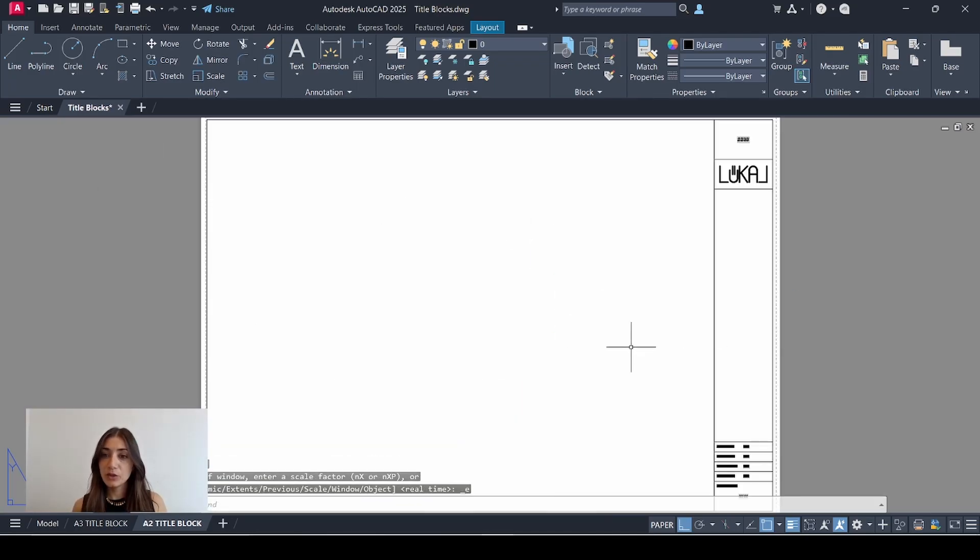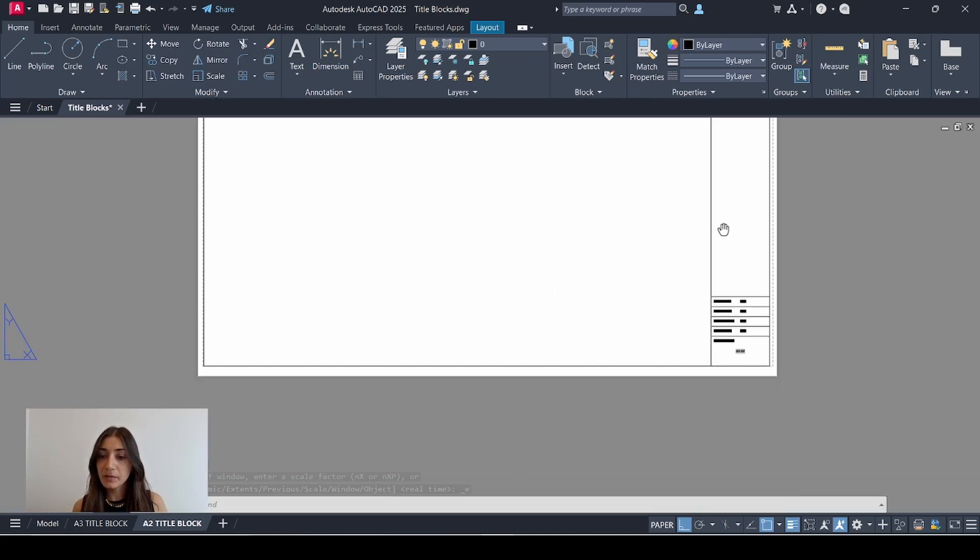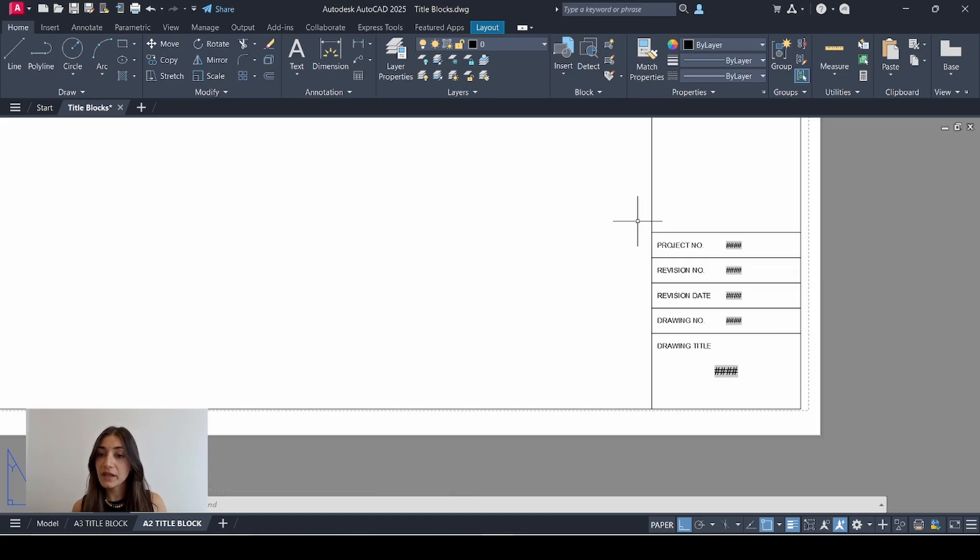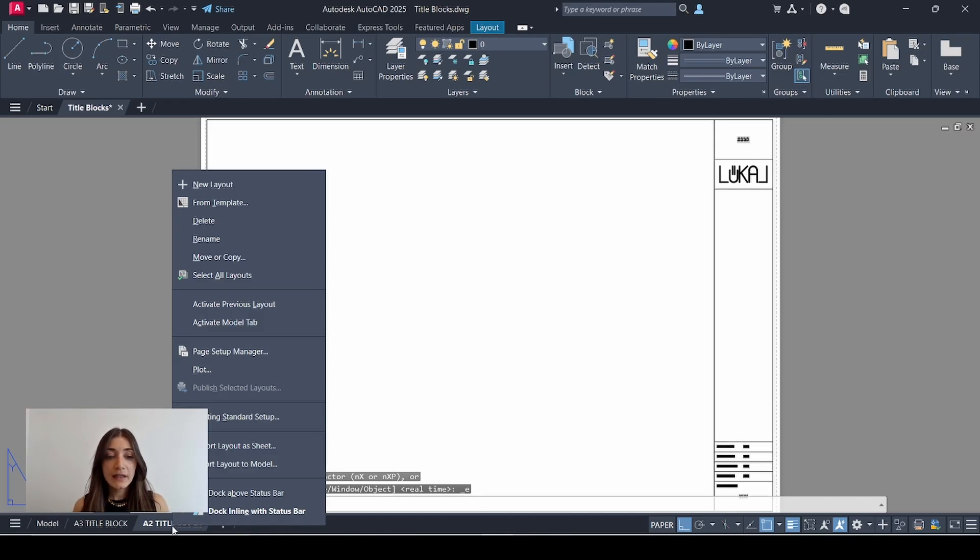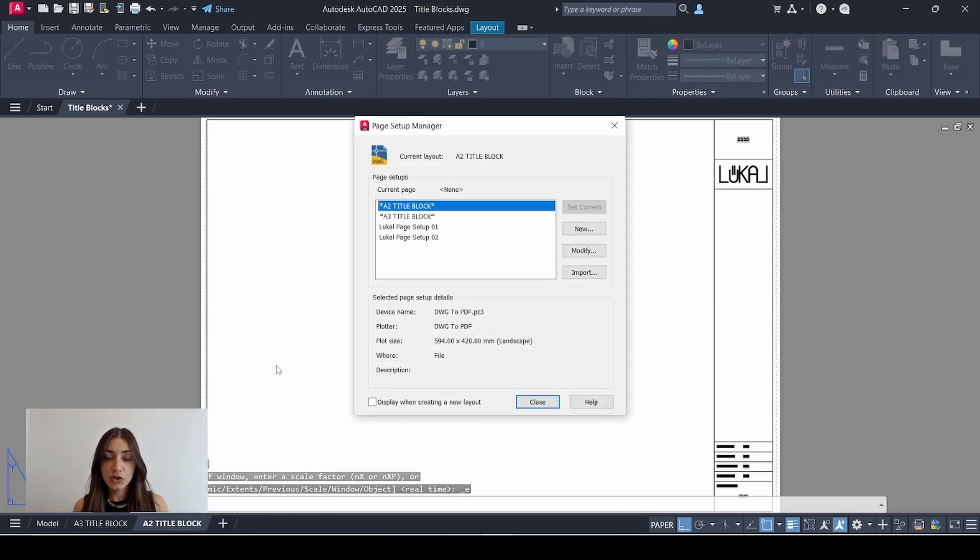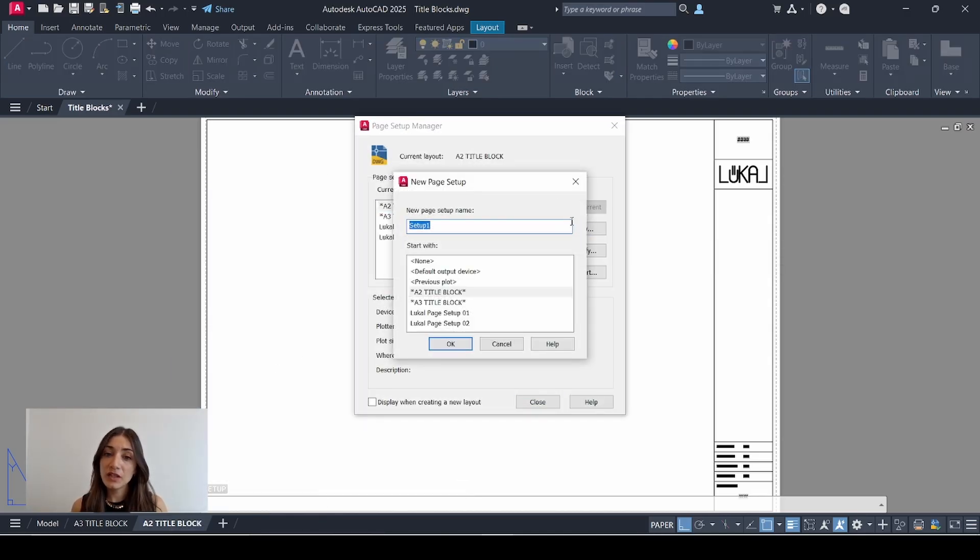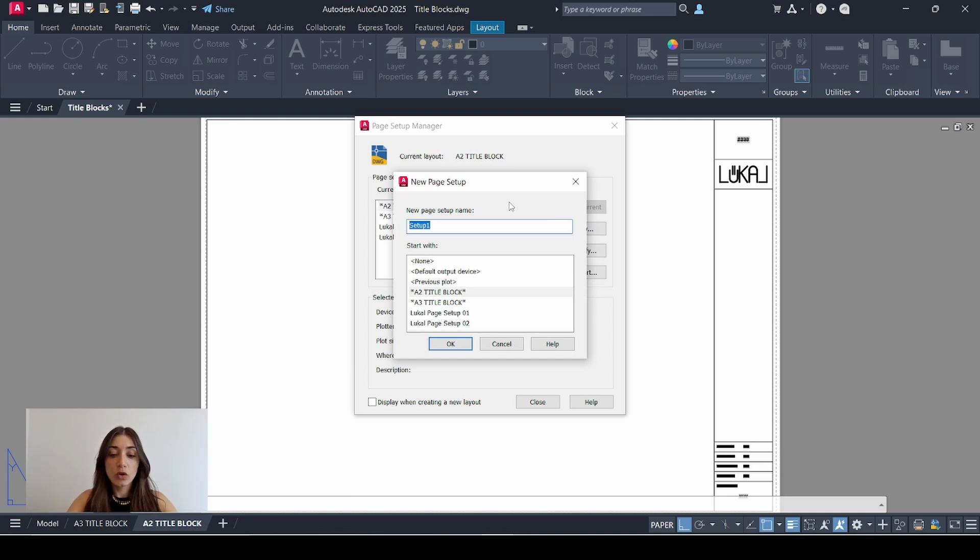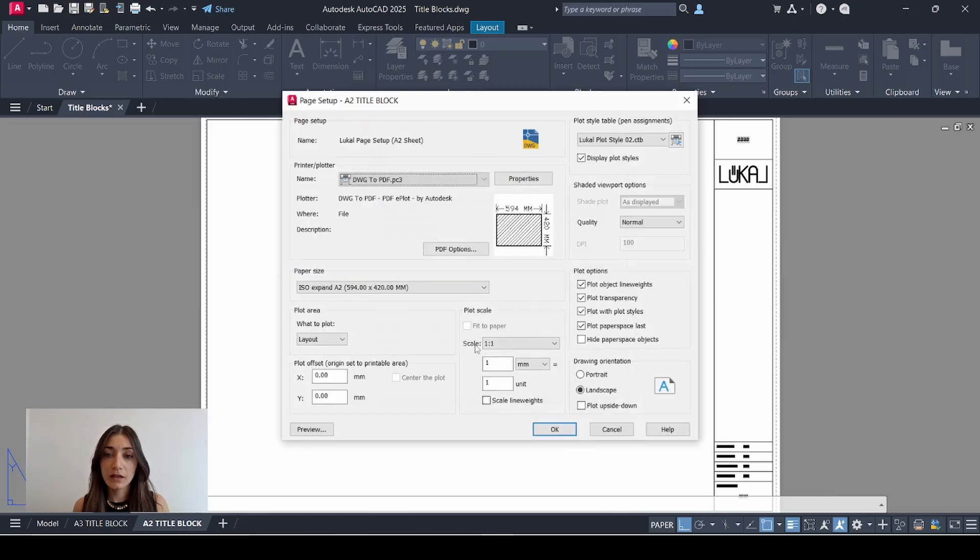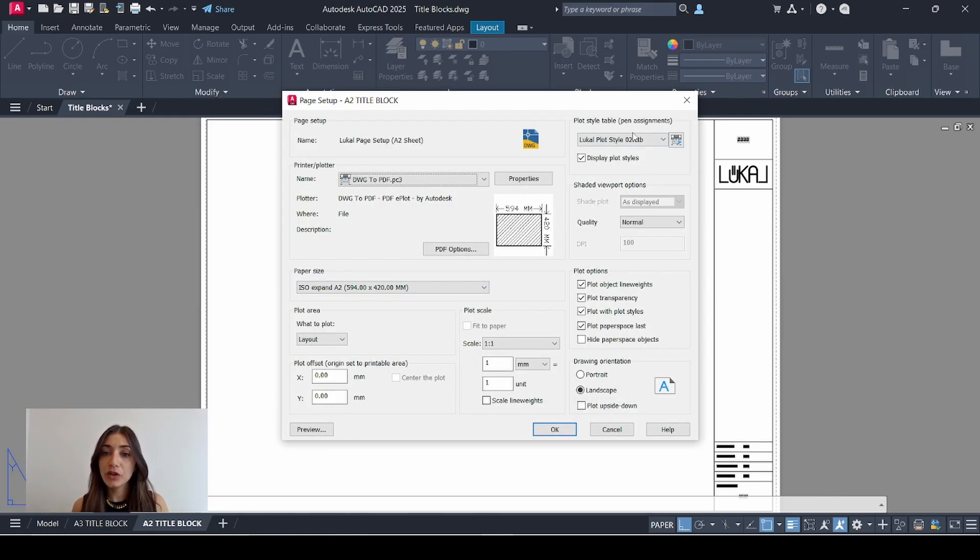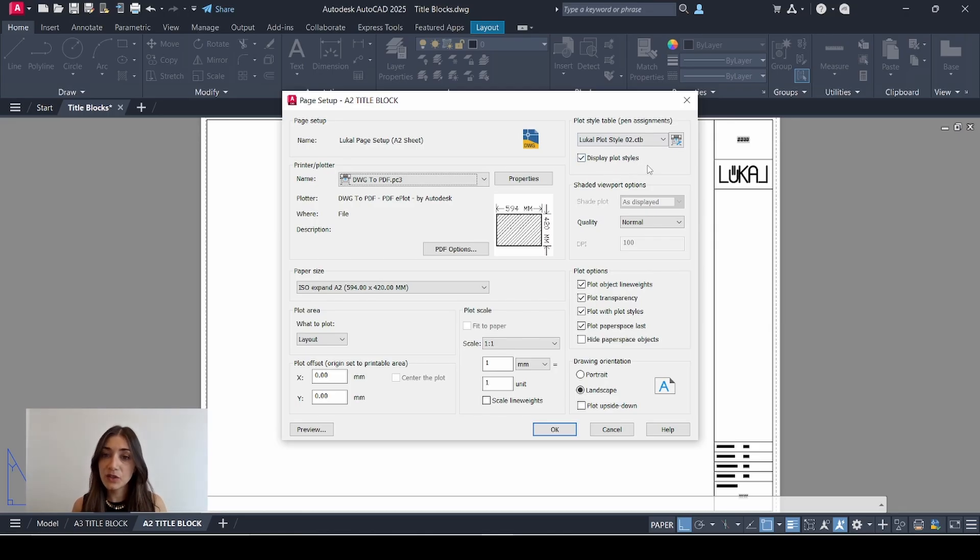So this is my new title block. It has all the information that was on my A3 size title block and you have much more space to add your drawings or viewports. I'll right click my layout tab again, go to page setup manager, and now I'll create a new page setup for the new paper size. I'll call it local page setup and between brackets A2 sheet. Click OK and just double check that the paper size is adjusted to A2. I'm going to keep the same plot style that I created in my last video.